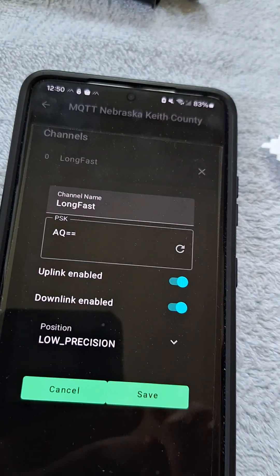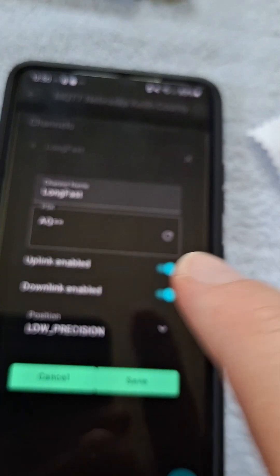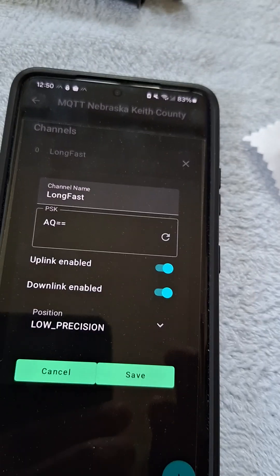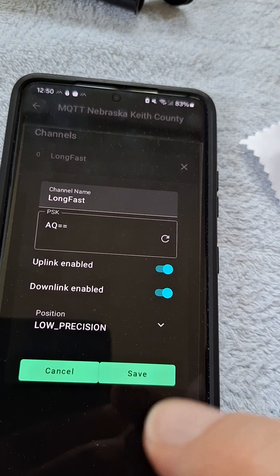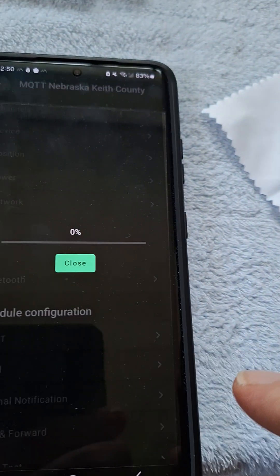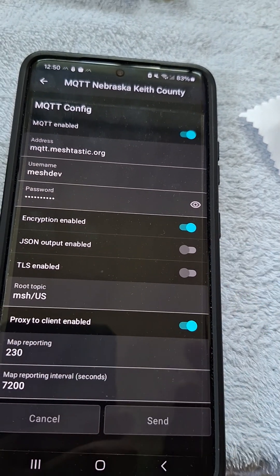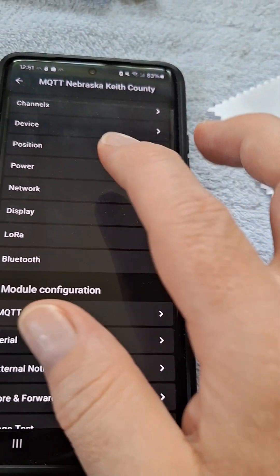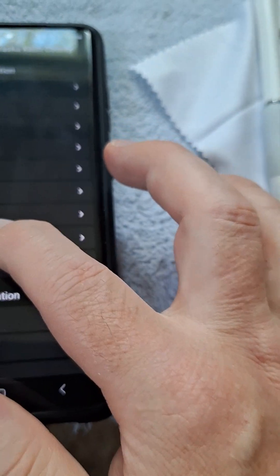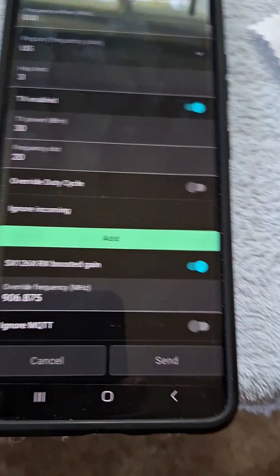You want the AQ== as the password. Uplink and downlink you're going to have on, so you can go back and forth and send information through the internet basically. Position — that's where you have to have it correlate. I have it on low, so if you go to MQTT settings, my stuff is not high accuracy — I have map reporting at 230 meters, which means it'll give a rough estimate of where I'm at within 230 meters. Very important: go into LoRa and make sure that 'Ignore MQTT' is not on.